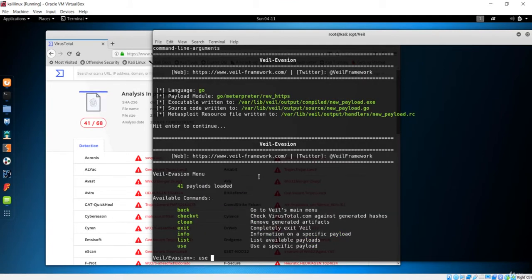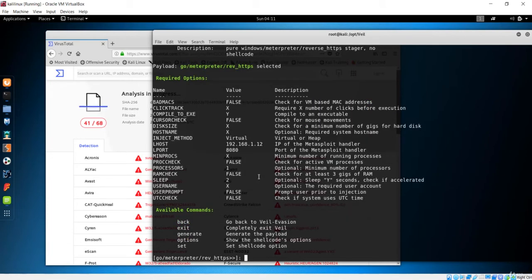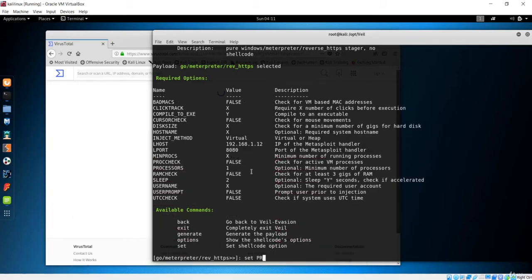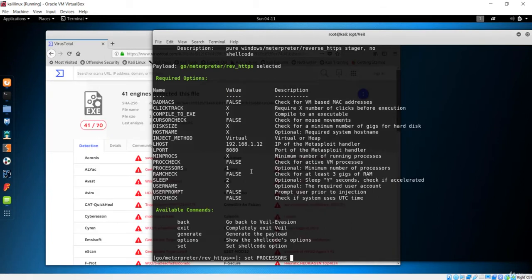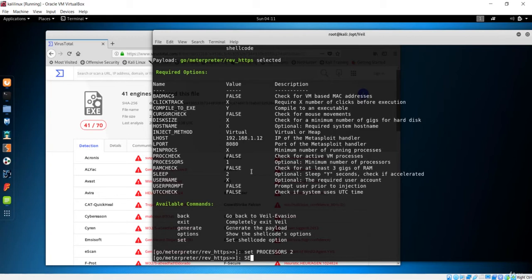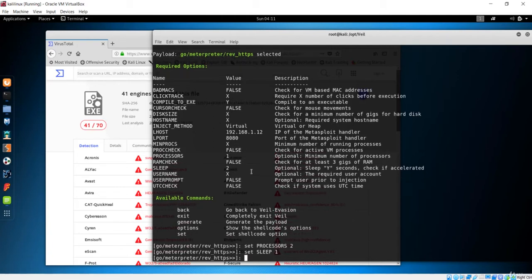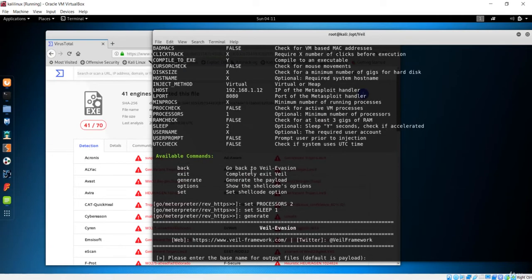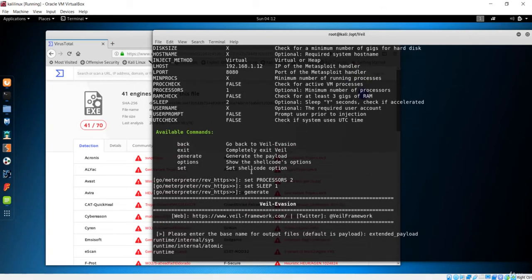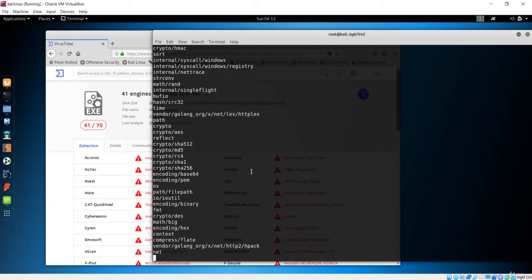Let's try to make some more changes. I'll set the processes to 2 and set the sleep to 1. Let's generate one more time, hit enter, and I'll name this 'extended payload'. It will perform the encoding again.